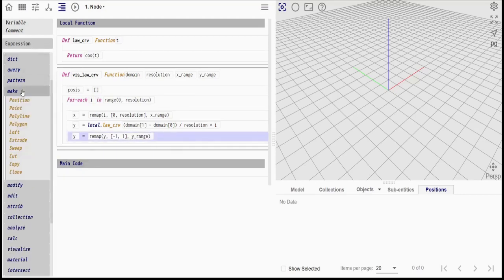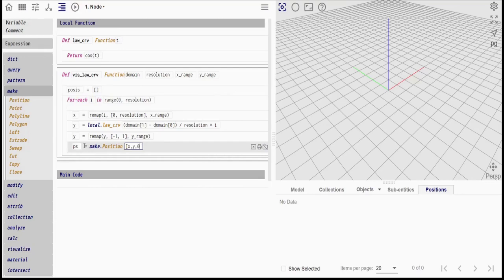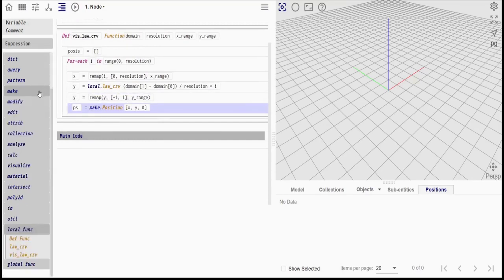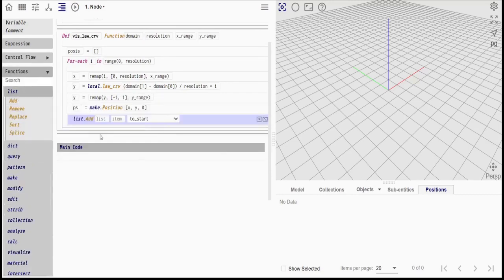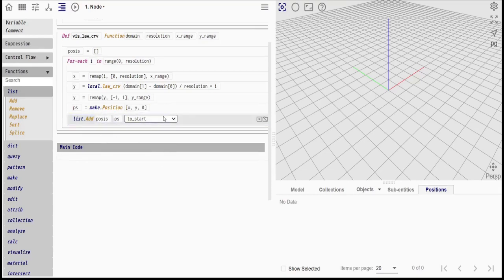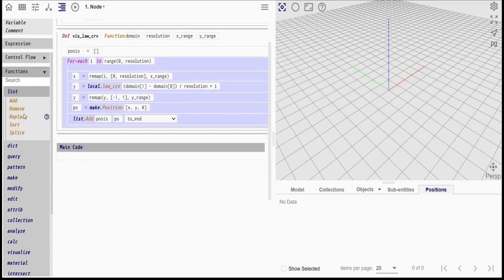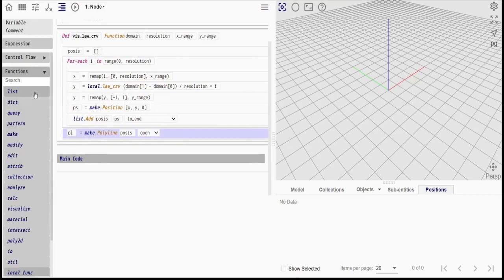Next we will create the positions. And we will be adding the position that we create to the end of the list. Finally, we create a polyline through the list of positions. The function returns the created polyline.